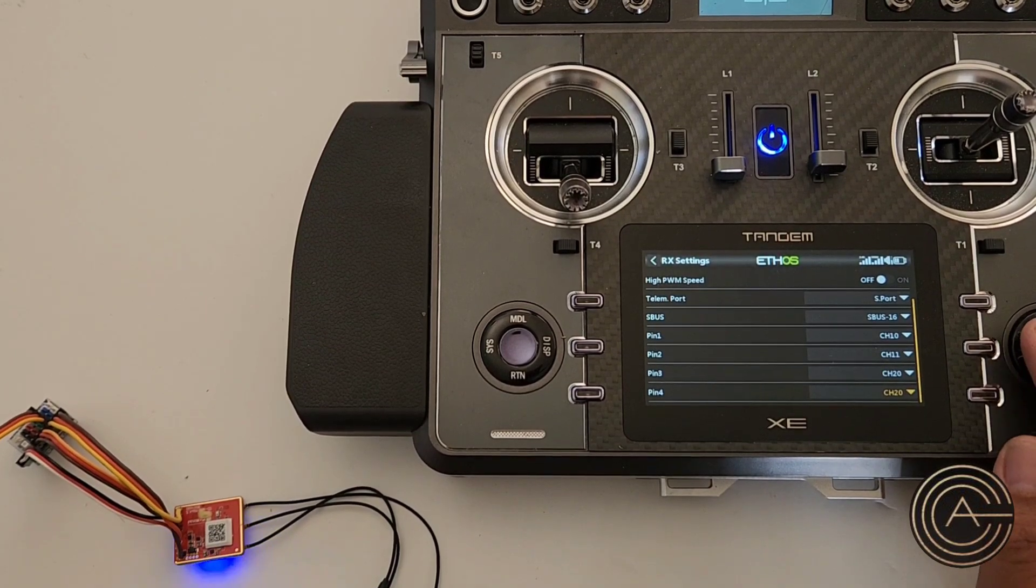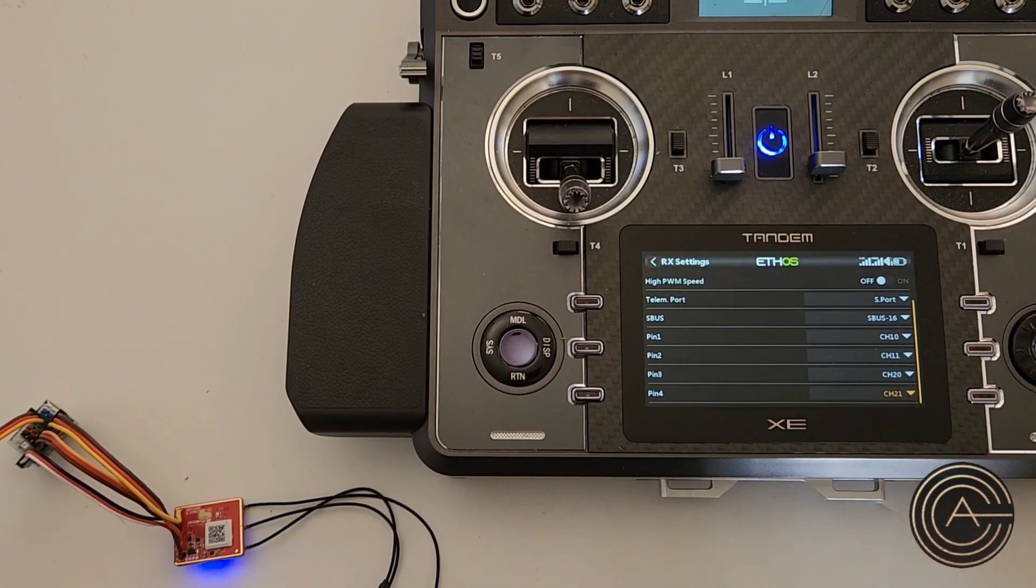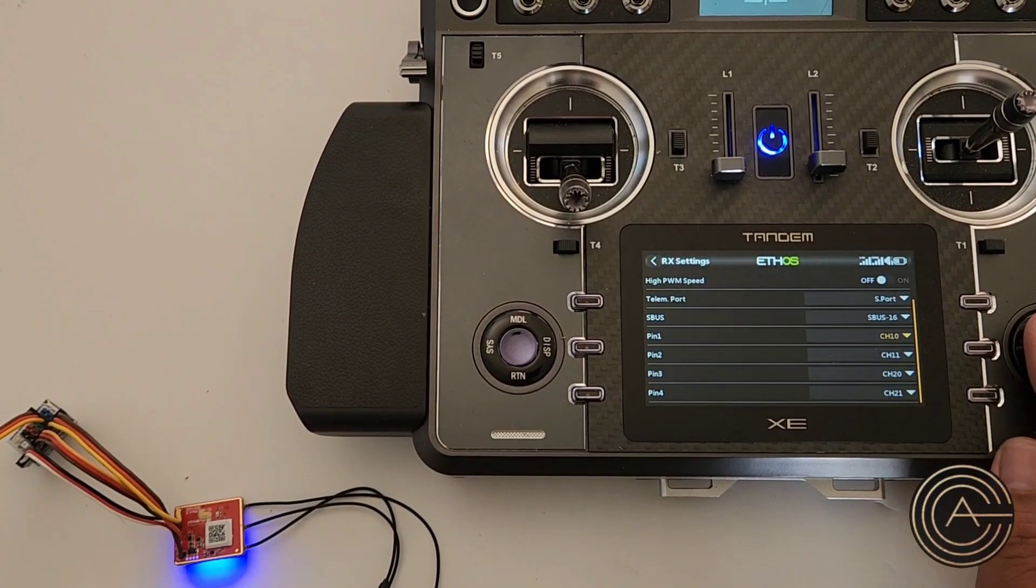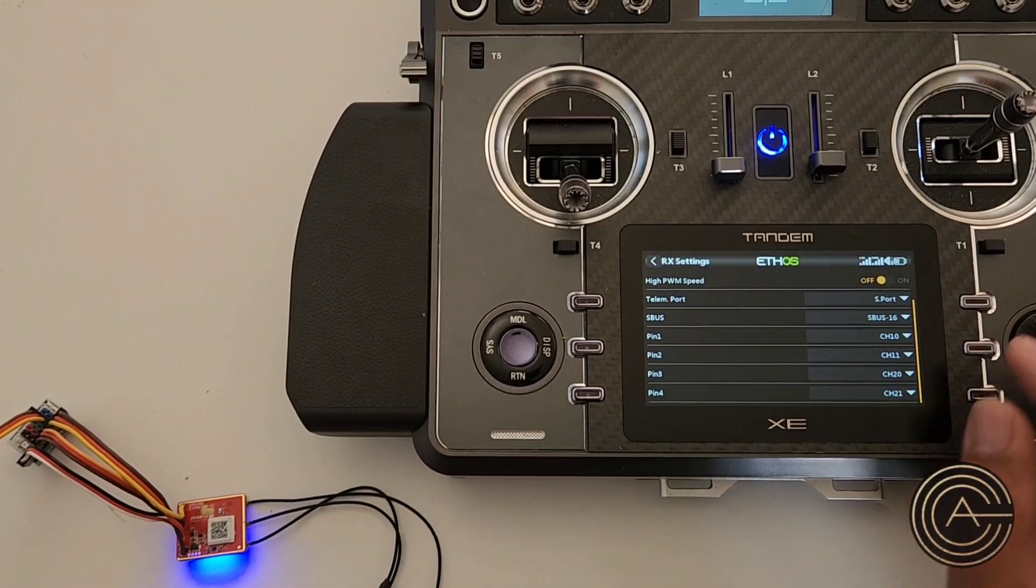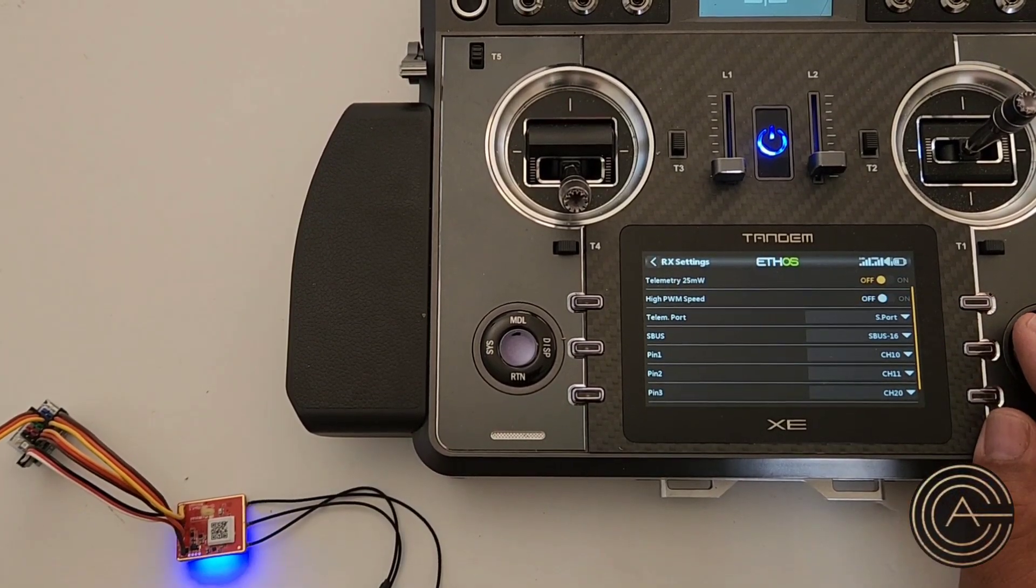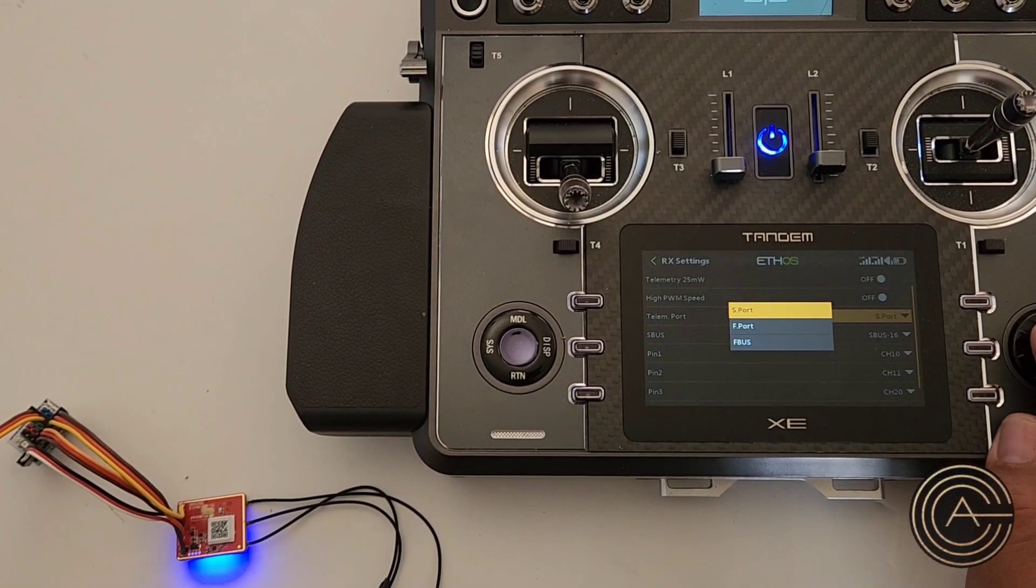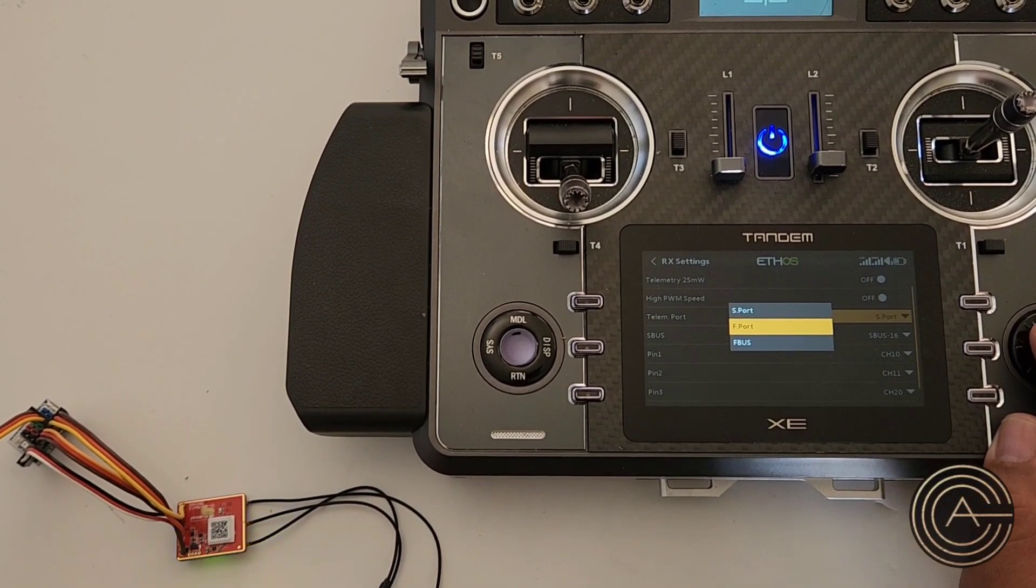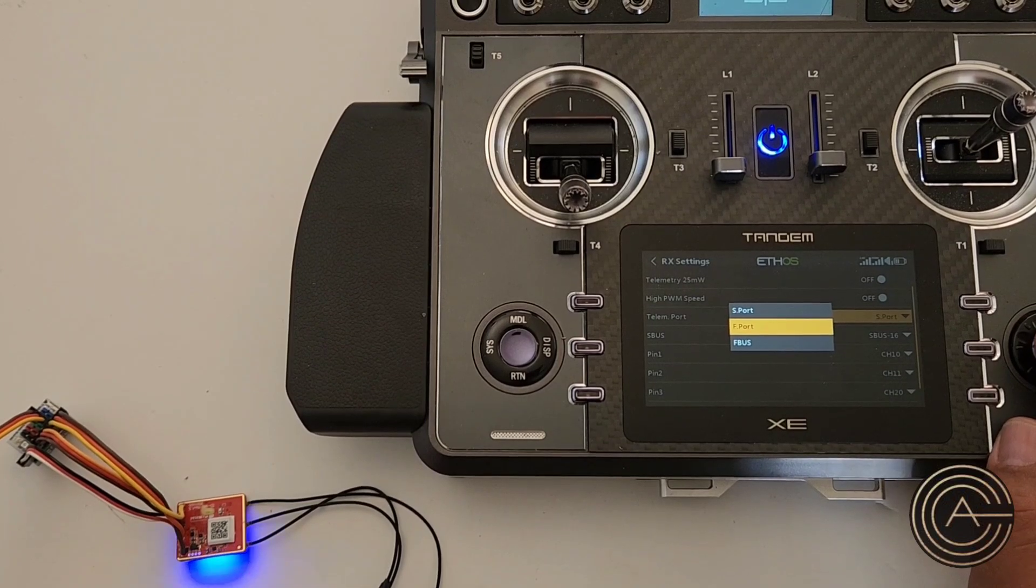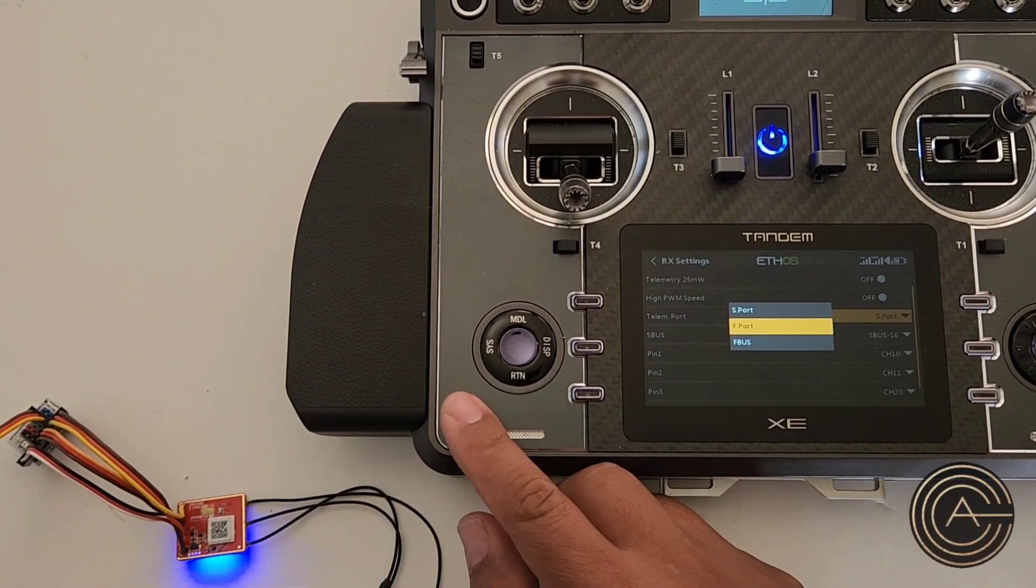The other thing you can do is the S-port is always on this now on pin six of that board. So if you don't need S-port, you can change that to be F-bus or F-port, depending on your needs and what you're going to hook up to it. That's when you change that.